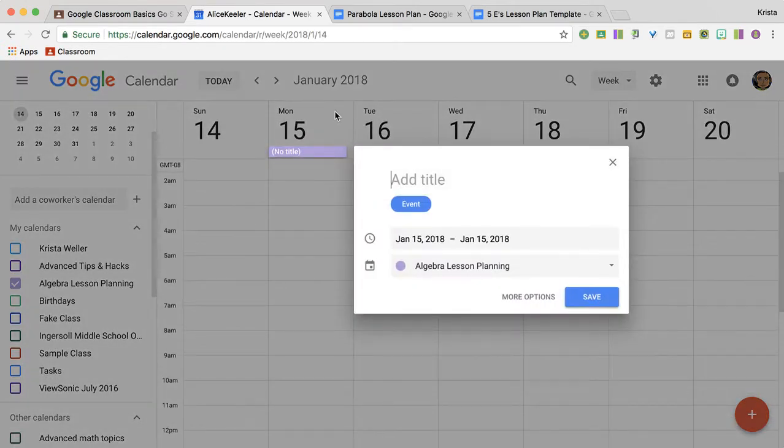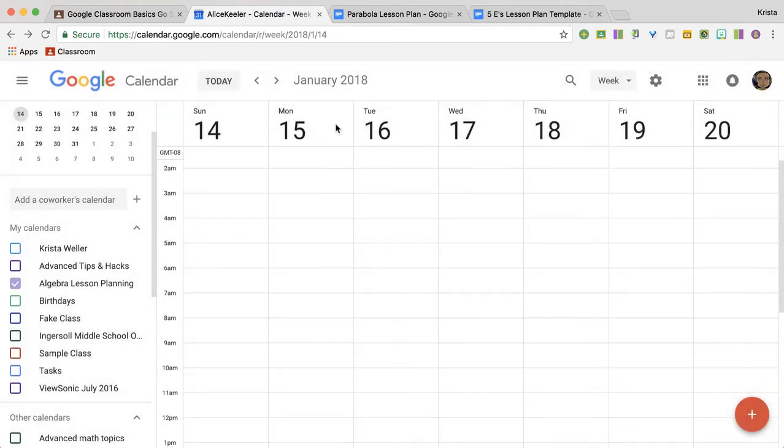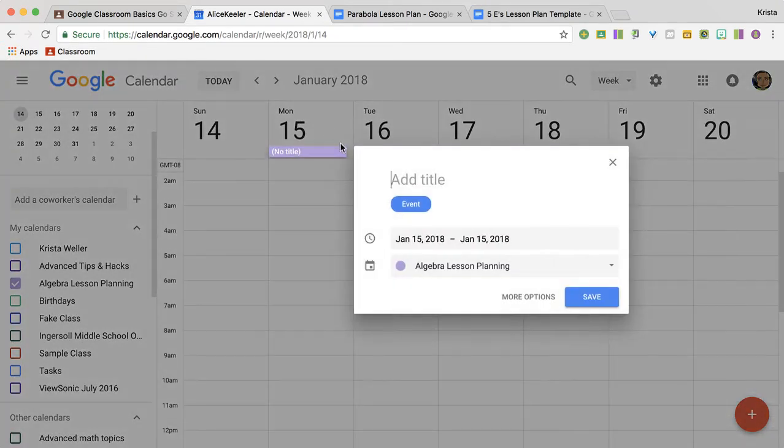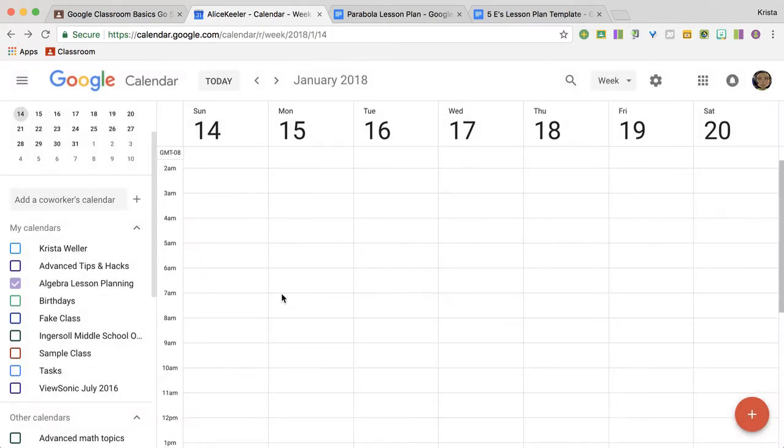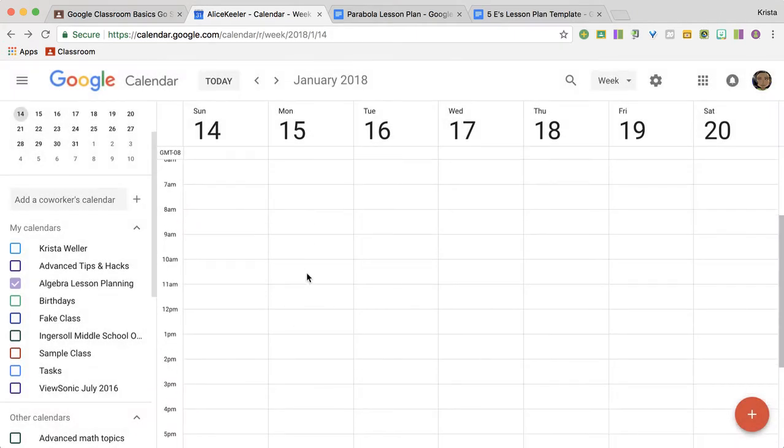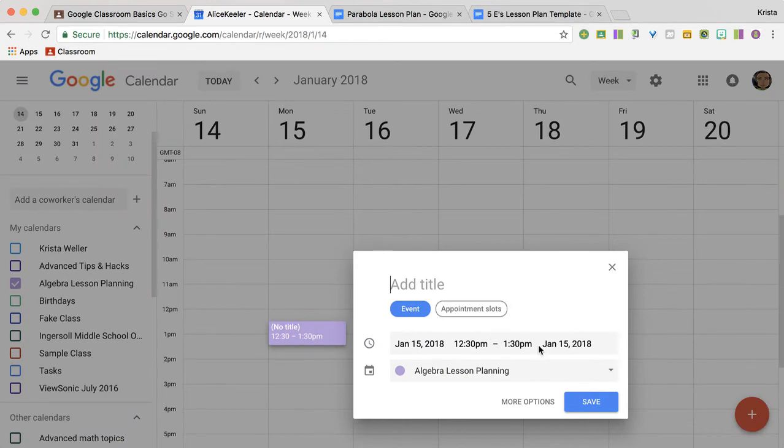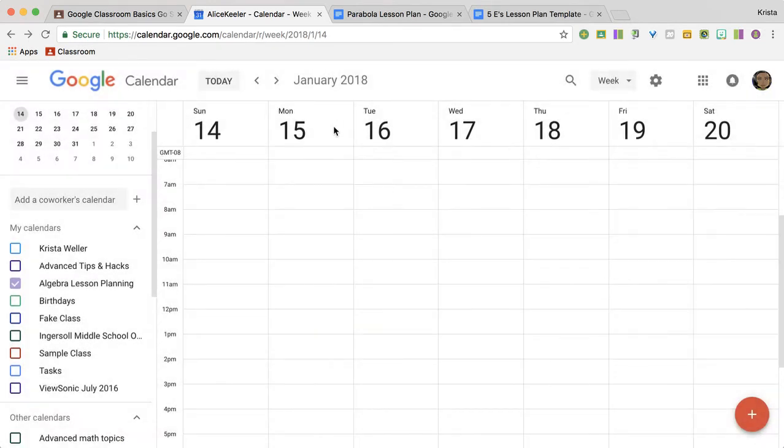Now if I click up here at the top, near the number it creates an all day event. Whereas if I click somewhere down here, like say 1 o'clock, it creates the time at 12:30 or 1 o'clock wherever you clicked.